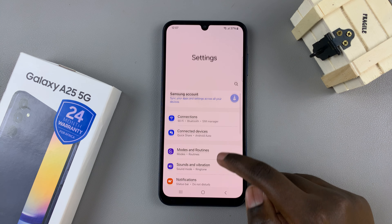First, open the settings app, then scroll and select lock screen. From here, tap on always-on display and select clock style.